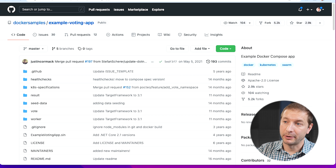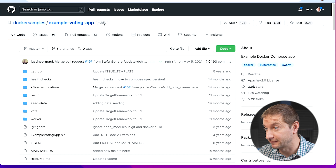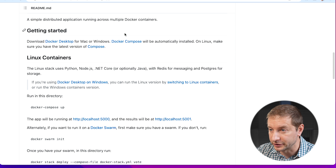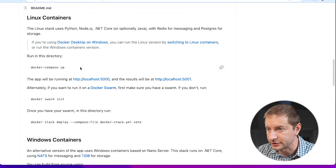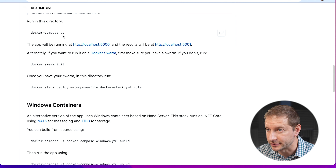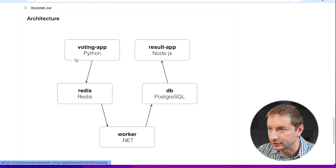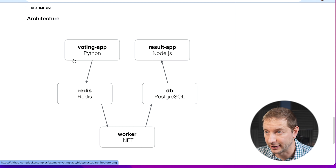Now let's get to the other test — a sample application, and it's going to be huge. Here's the voting app on GitHub, it's on Docker Samples, called Example Voting App. You can just download this and run it yourself. It gives you the instructions on how to run it, and down here it shows the architecture of the entire application — five different instances.